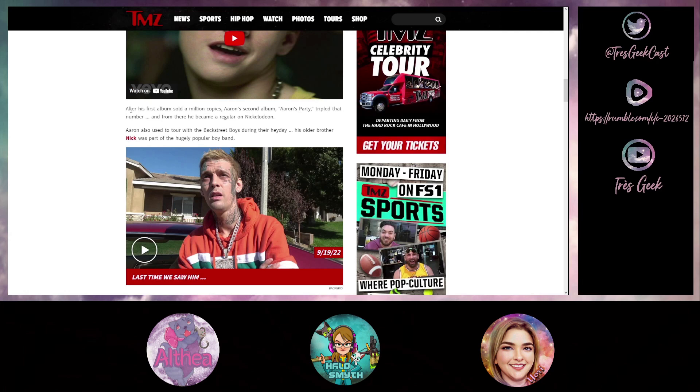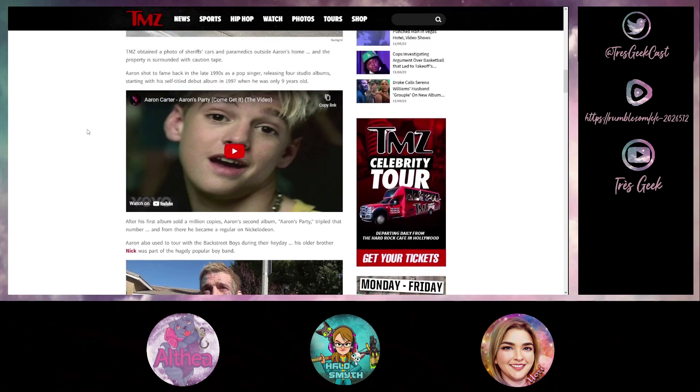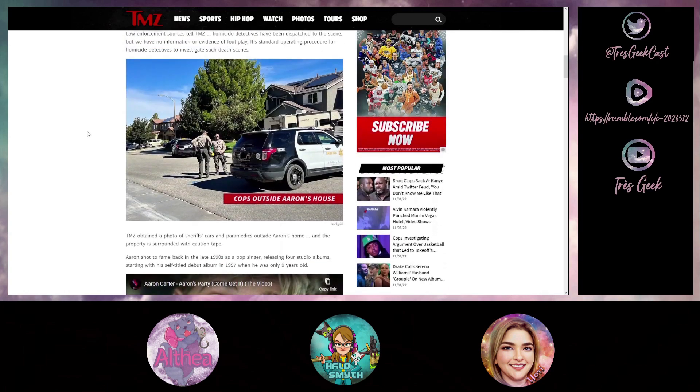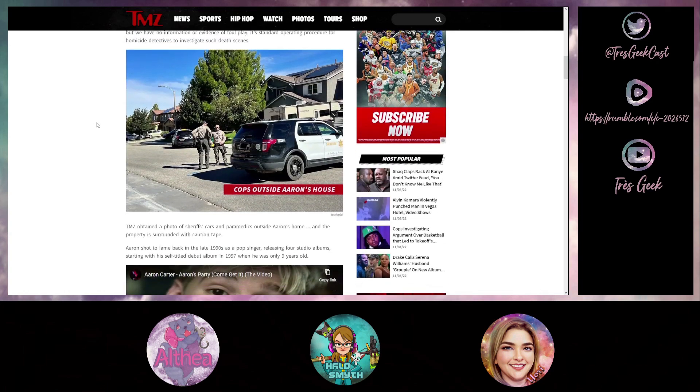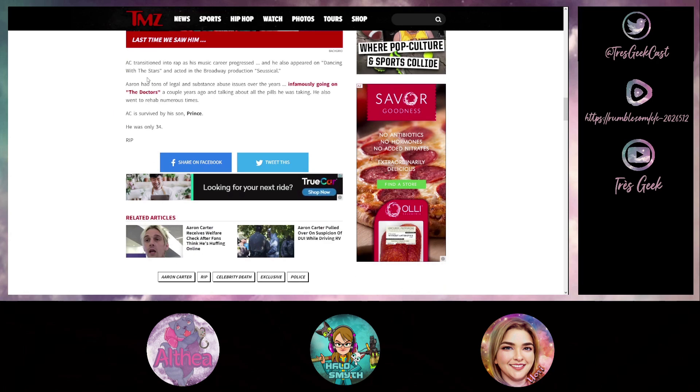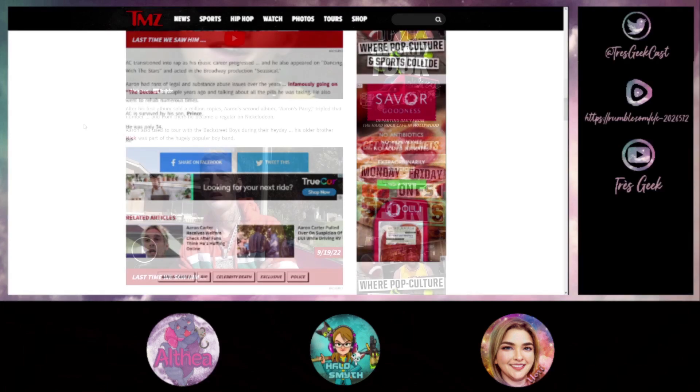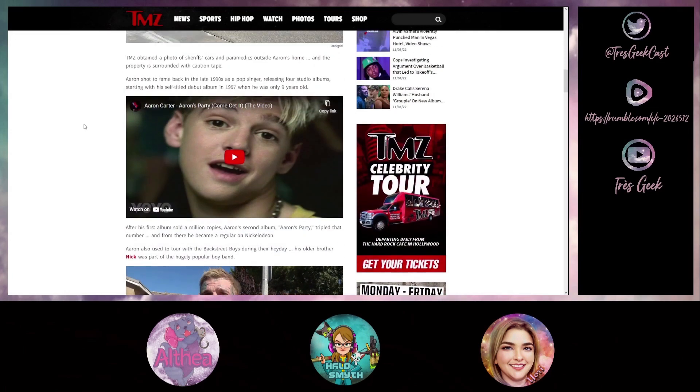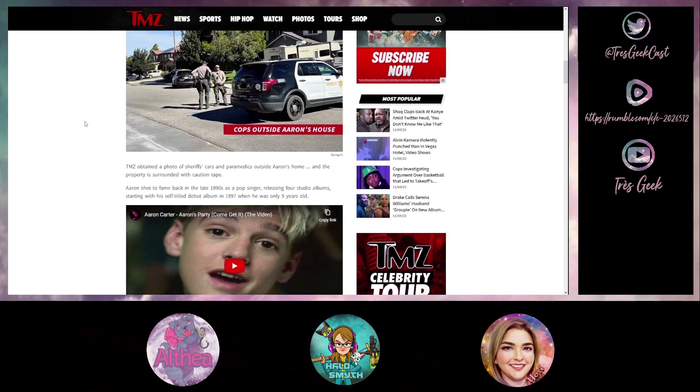For those of you just listening to the podcast, Aaron was the younger brother of Nick Carter who was with the Backstreet Boys. I was told about his death yesterday and I'm like who? I honestly didn't really know who this guy was at all. I had to kind of look him up and try and figure it out. So I apologize for my own ignorance on that one, but apparently he also appeared on Dancing with the Stars and it was a Broadway production of Seussical like mid-2000s.